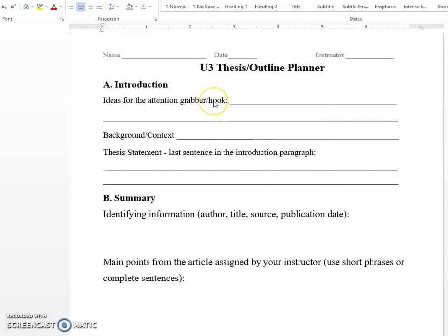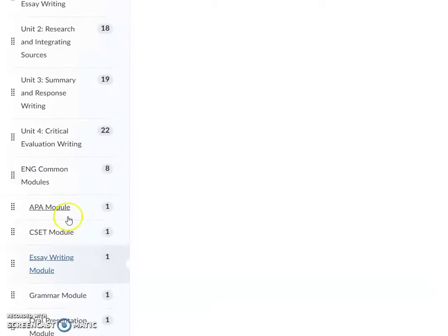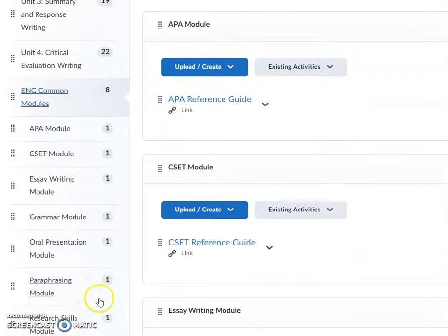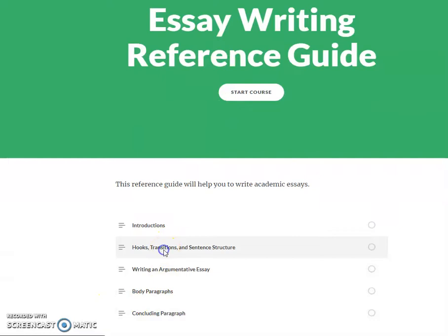The first thing I want to talk about is the Attention Grabber or Hook. I will link in the announcement the general essay writing module, which is a module available here. If you look over on the content section and choose the English Common Modules drop down, it's going to bring up a whole bunch of different modules that you can pull from. One of those is this essay writing module, and if you open it, it will pop up almost as if it were a course, with a little index.